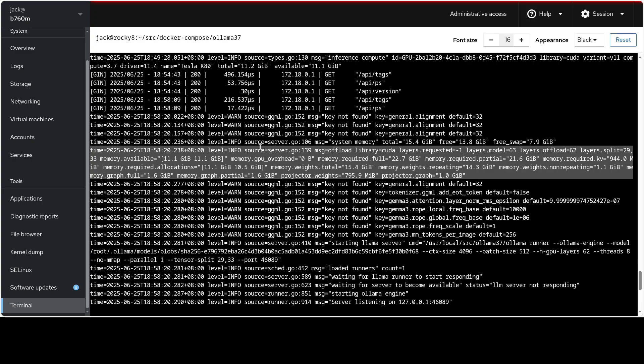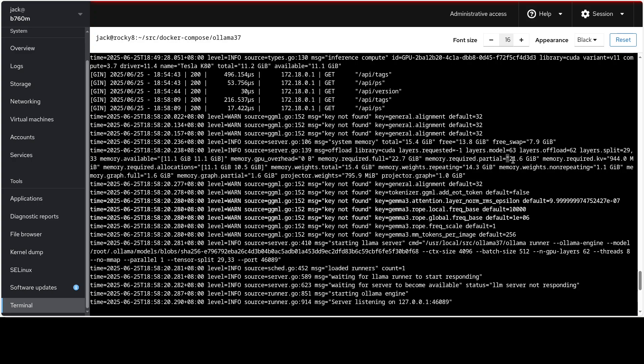Look at this log. It offloaded 62 out of 63 layers to the GPU. That means just one layer is still running on the CPU. It needs 22.7 GB of memory, and we only had 21.6 GB available. That's pretty close.